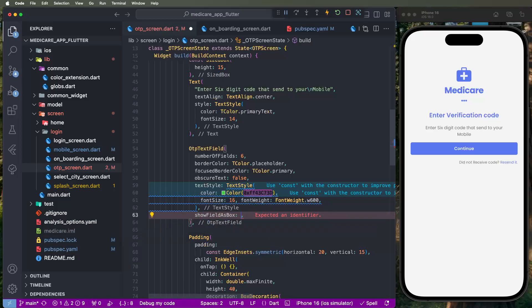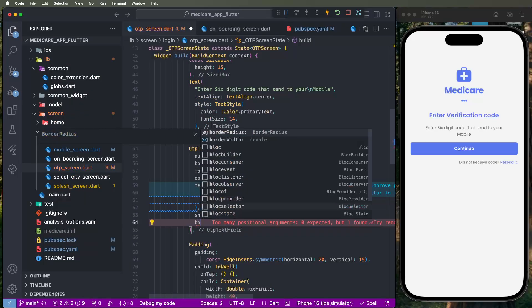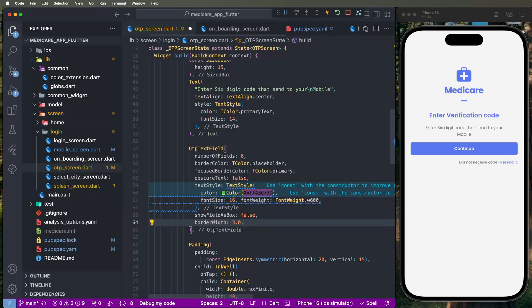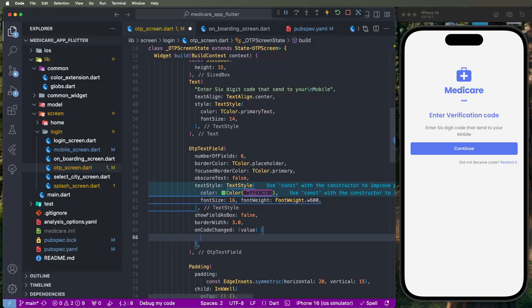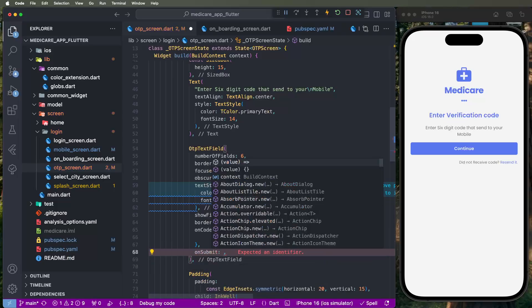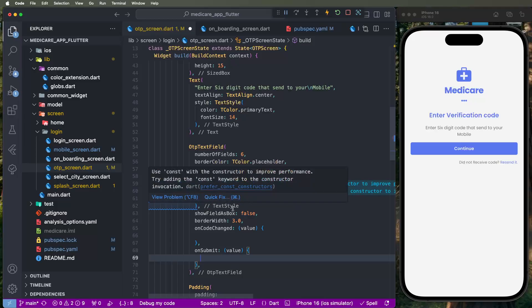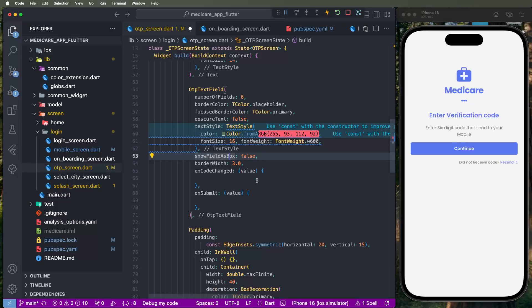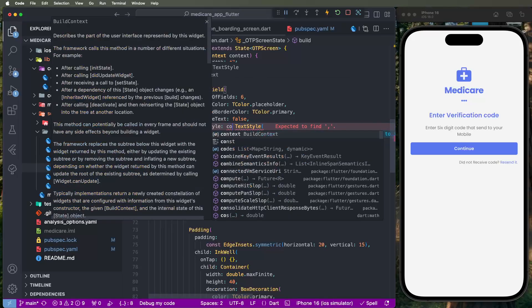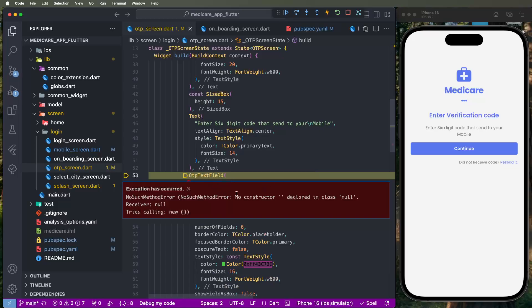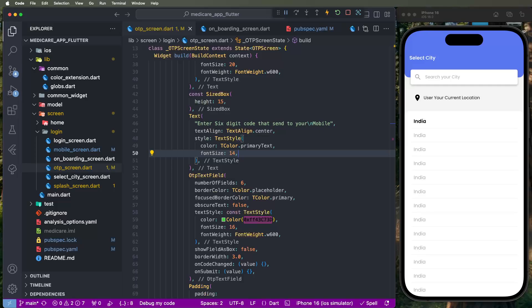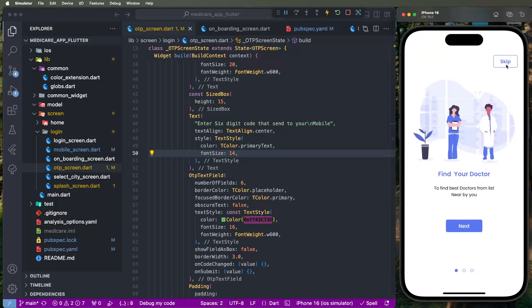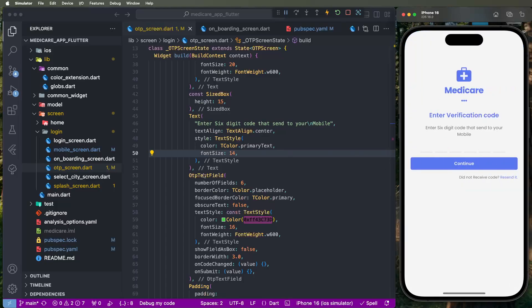Set 'showFieldAsDot' to false. Another border property: set border width to 3.0. The onChanged event is important — get the new value of the entered code. Also for the onSubmit event, use the same function. Write 'select this' and set the const value. Check declared constructors for null safety, then restart and verify.